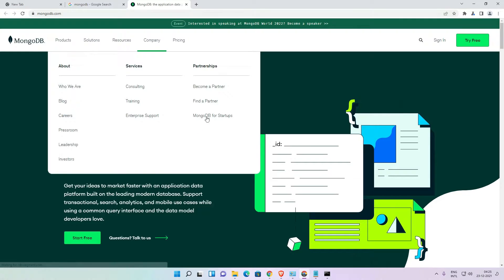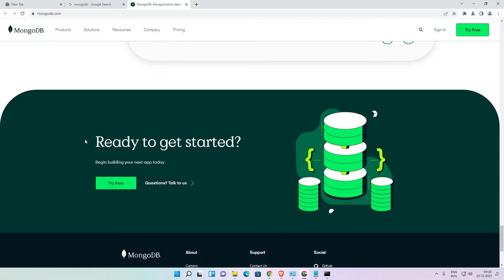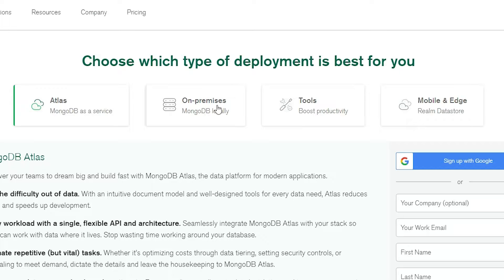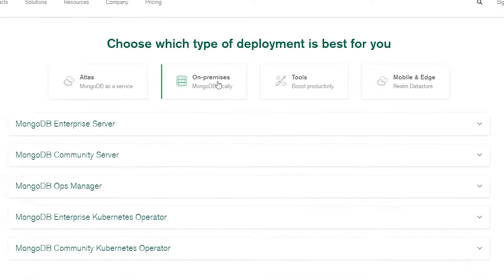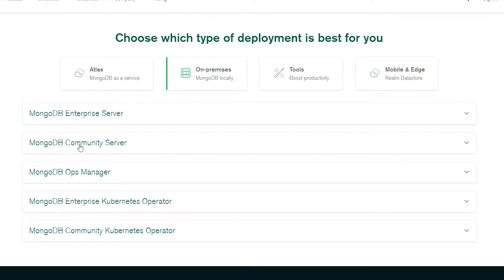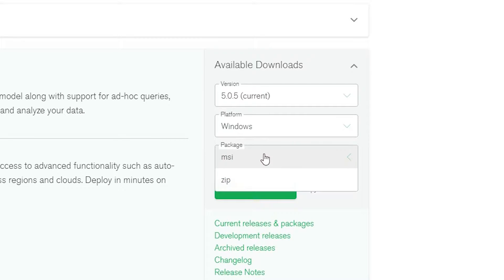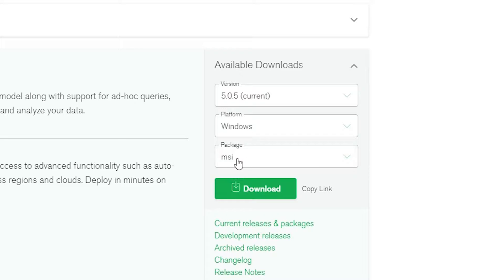Here is the website. Just go to the bottom where we find 'Ready to go, get started'. Click on 'Try Free' — I'll give this link in the YouTube description. On this website find 'On Premises' and click here. We find 'MongoDB Community Server' — click on that. Here we find the latest version — always go with the latest version. The platform is Windows and the package is MSI. We go with the MSI, then click on the Download button.